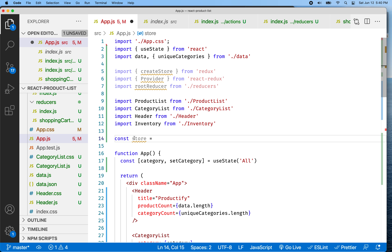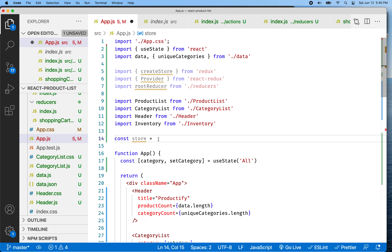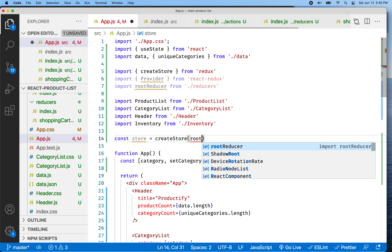Hello again. Welcome back. We're going to continue our discussion of Redux. We're trying to make a shopping cart with Redux right now.